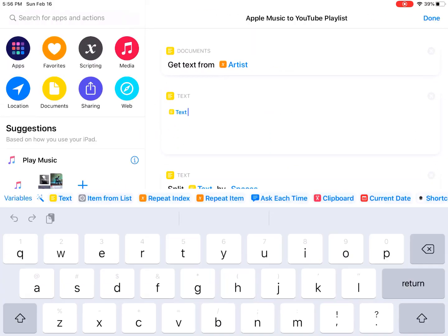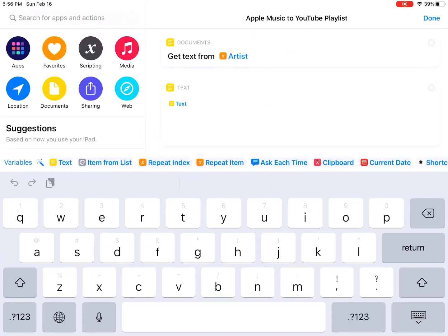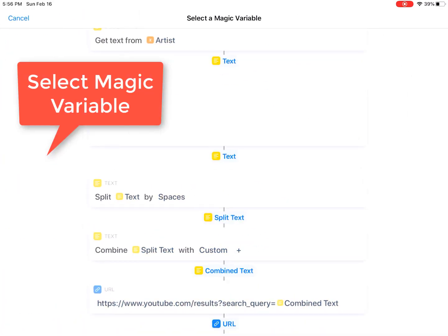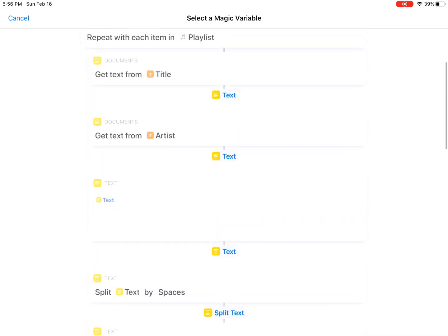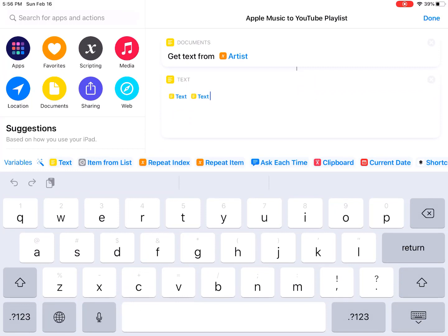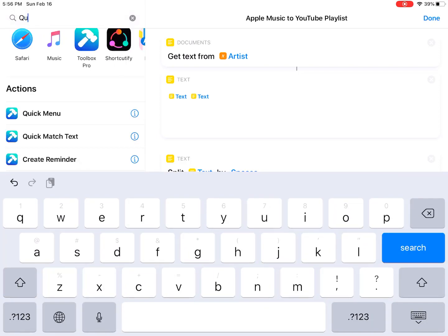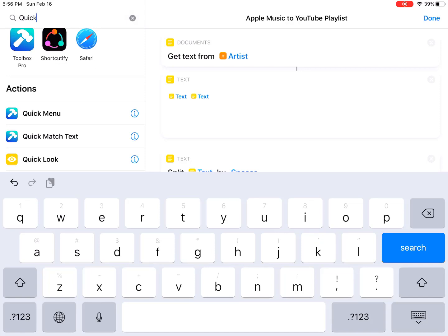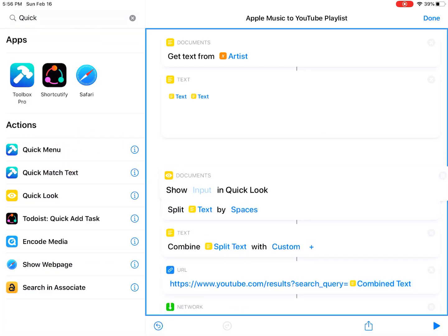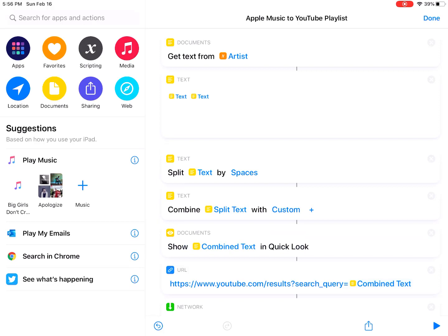First to get the title, then add a space, then a magic variable and select the artist. So this text should be the song name and artist. Then split the text by space and add a plus icon. Let me add a quick look to see if this works.